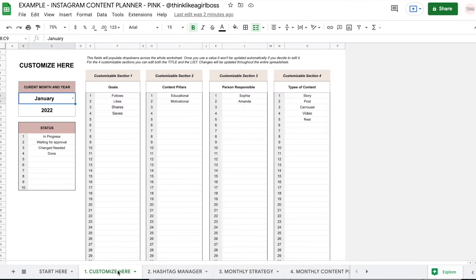So first I'm going to give you a quick tour and then I'm going to deep dive into every single section. The first thing you're going to see is the space where you can customize your entire template. This template is fully customizable, and this is the space where you do that.